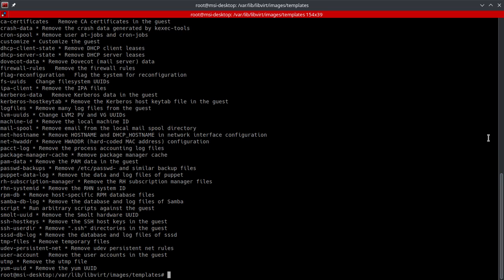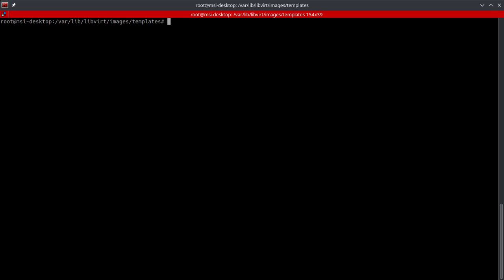All right, now let's go ahead and get into making a thin template. There's going to be a few steps that are involved here. The first thing that we're going to want to do is we're going to go ahead and dump the XML.